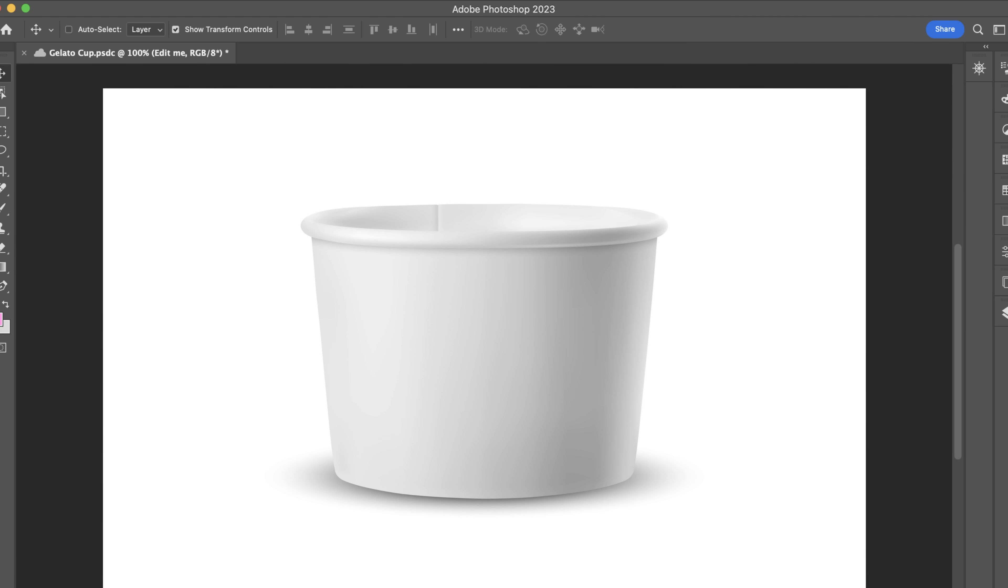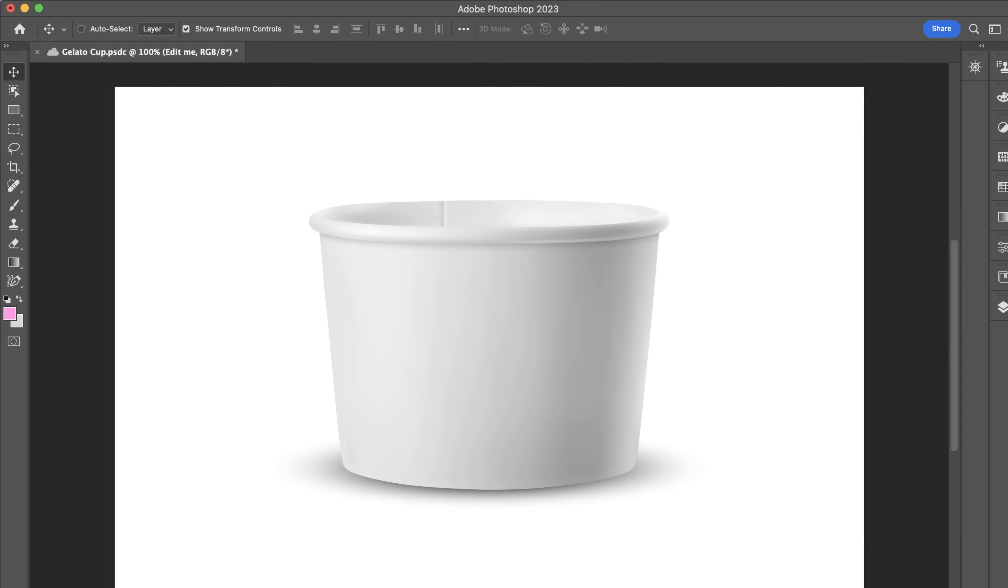For example, a gelato shop would have a cup or cone as a product. I'm going to show you how simple it is to create a mock-up from it. Then later, we're going to add in collateral from the gelato brand I designed.